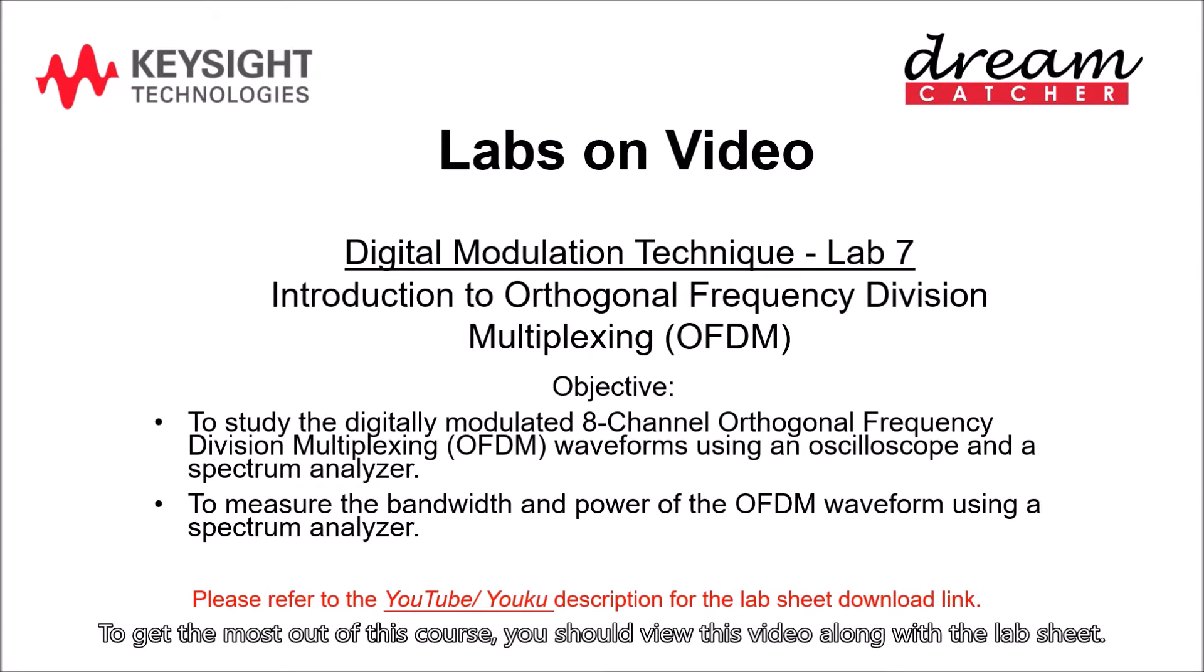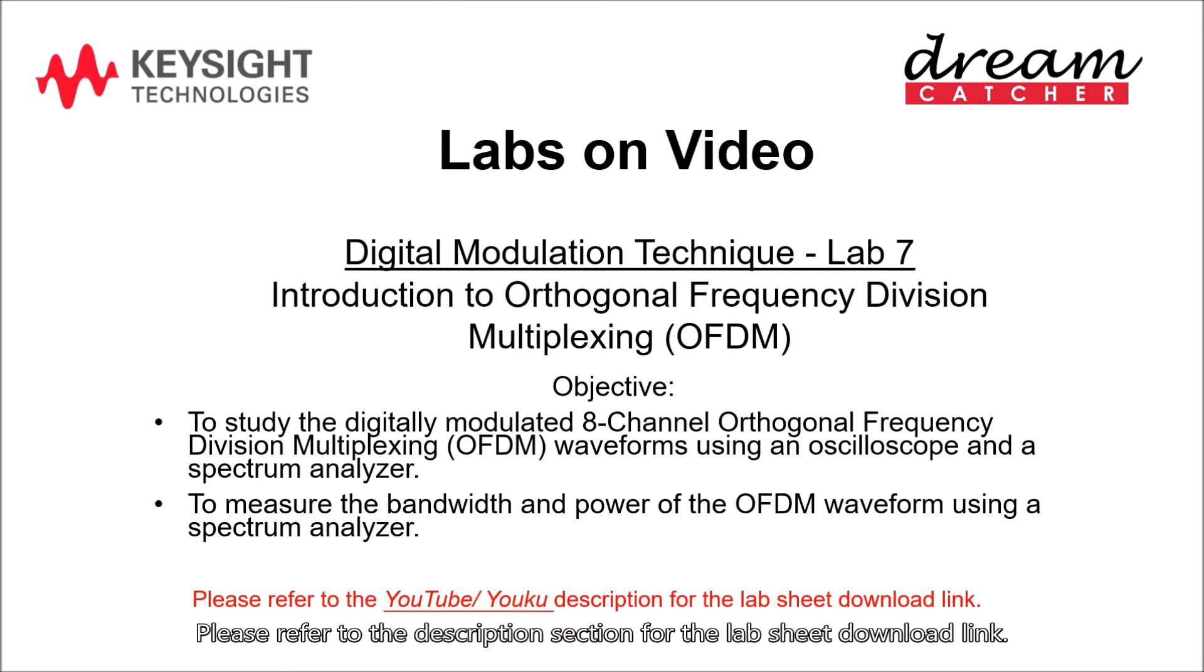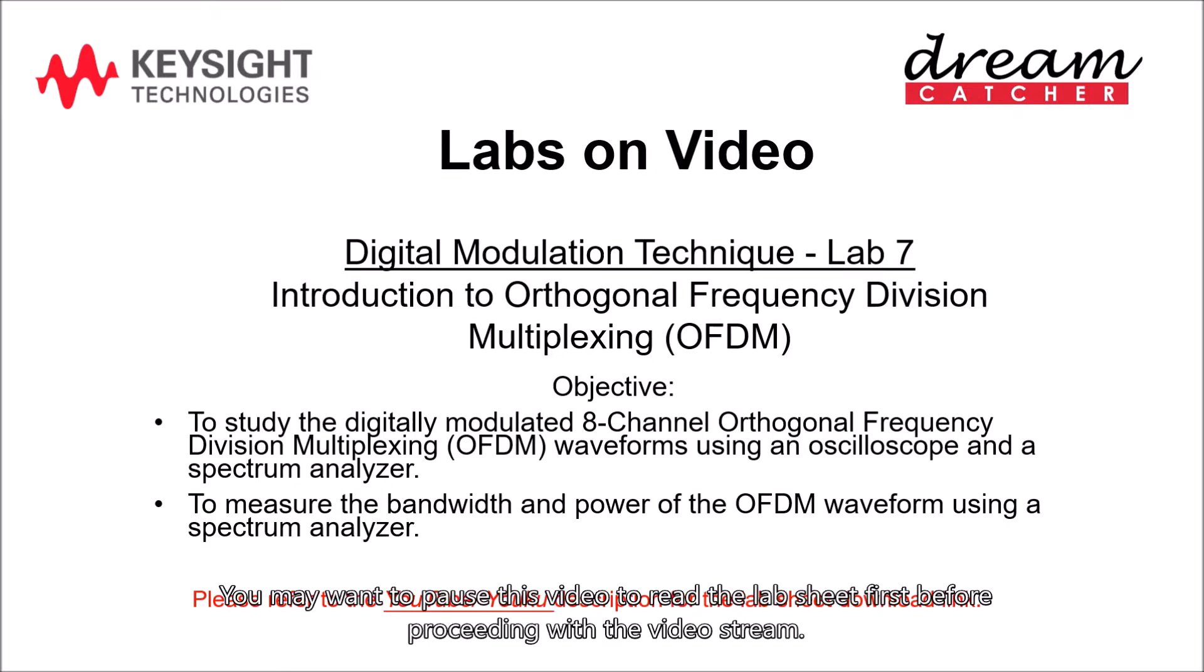To get the most out of this course, you should view this video along with the lab sheet. Please refer to the description section for the lab sheet download link. You may want to pause this video to read the lab sheet first before proceeding with the video stream.